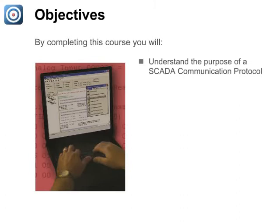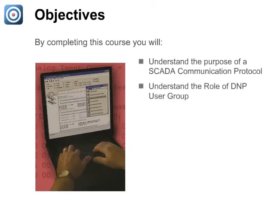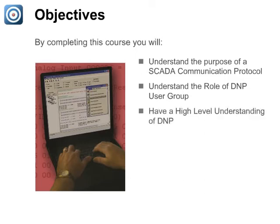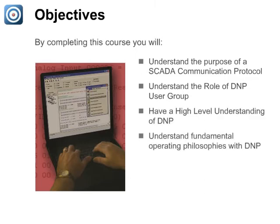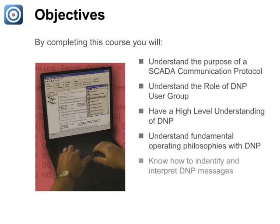By the end of this course, you will understand the purpose of a SCADA communication protocol, understand the role of the DNP user group, have a high-level understanding of DNP, understand the fundamental operating philosophies of DNP, and know how to identify and interpret DNP messages.